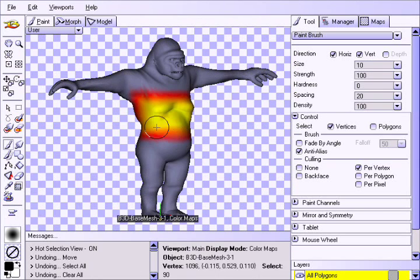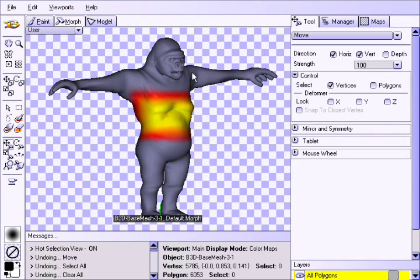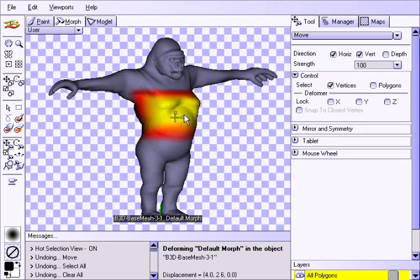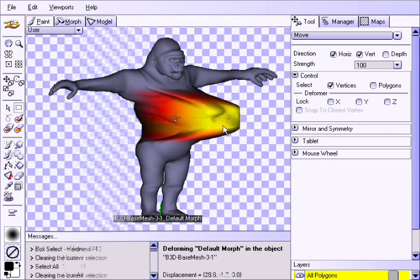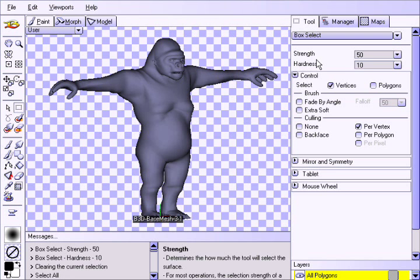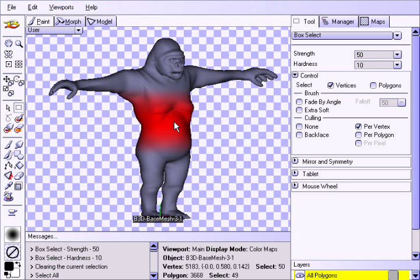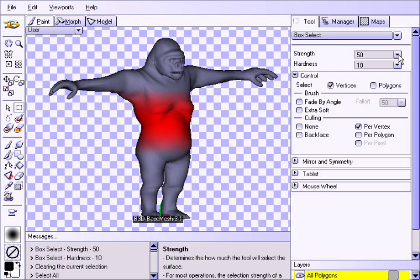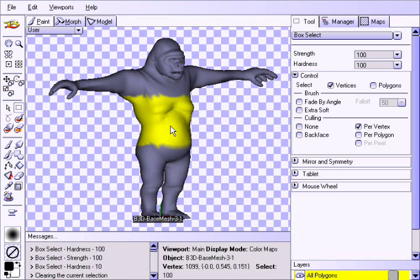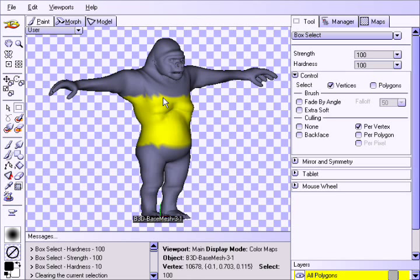Likewise, if you are deforming the model, the hotter parts are deformed more, while the warmer parts are deformed less, and the cold parts are unaffected. Like the painting tools, we can adjust the strength and hardness of the selection. Setting the strength to 50%, we will notice that the selection peaks at the color red. Setting the strength back to 100% and the hardness to 100%, the selection is either completely hot or completely cold, with nothing in between. Think of the hardness as being similar to feathering in 2D paint applications.